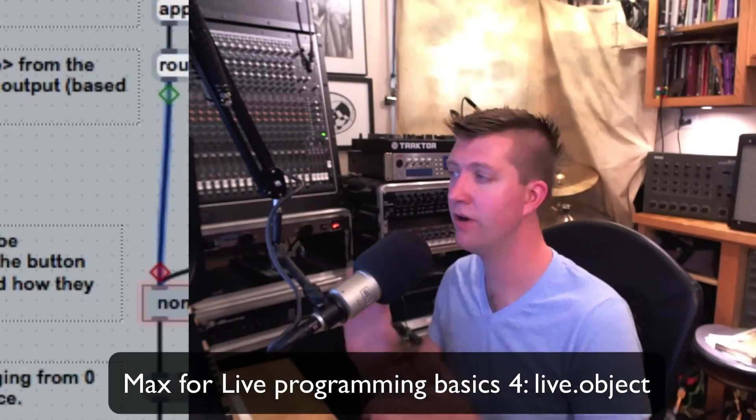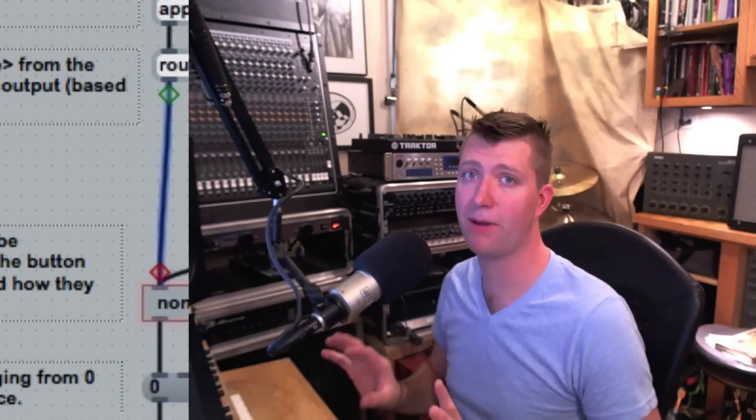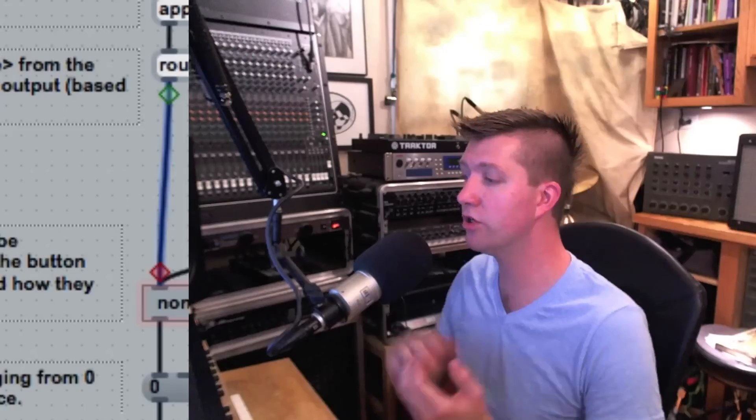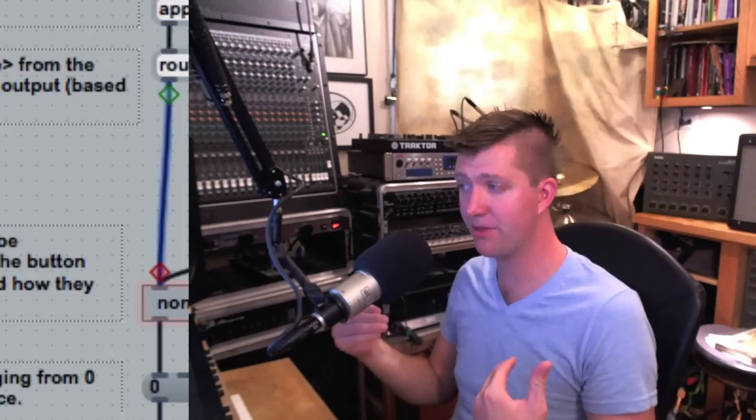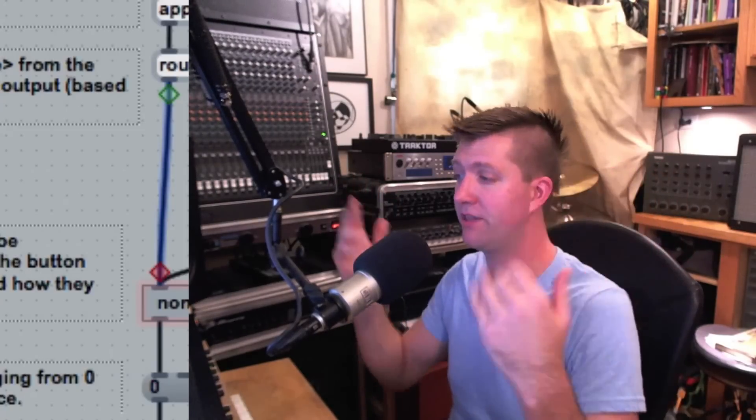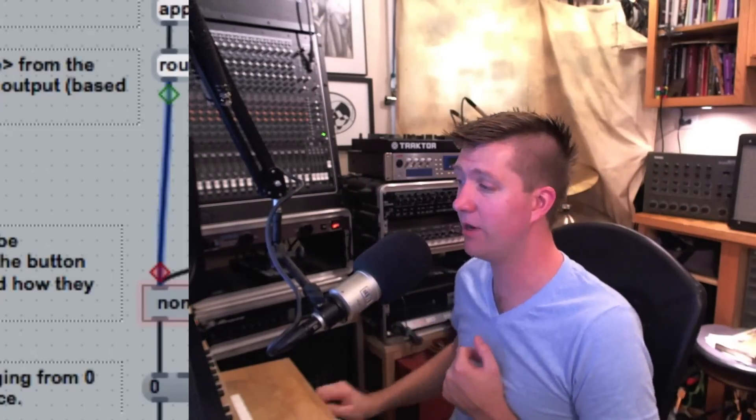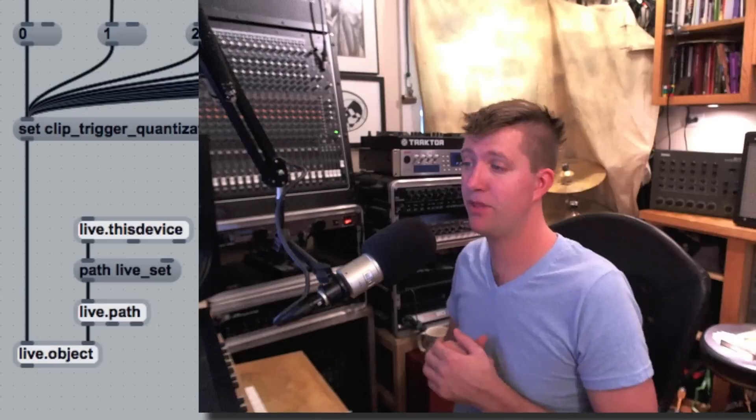So let's look at this patch here and see how these messages are being passed around. We're going to start from the bottom of the patch and work our way up because that's really kind of even how I started.